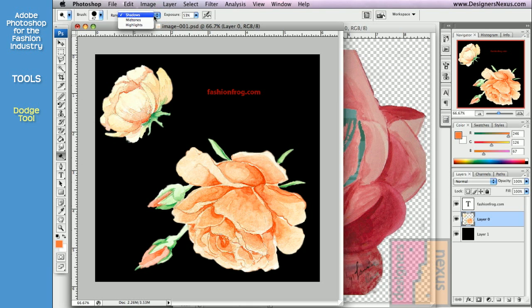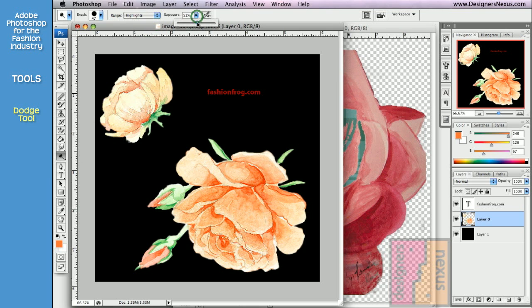Shadows for range of dark colors, mid-tones for middle range of grays, and highlights for range of light colors. The effect will vary greatly depending on the color range you work with.